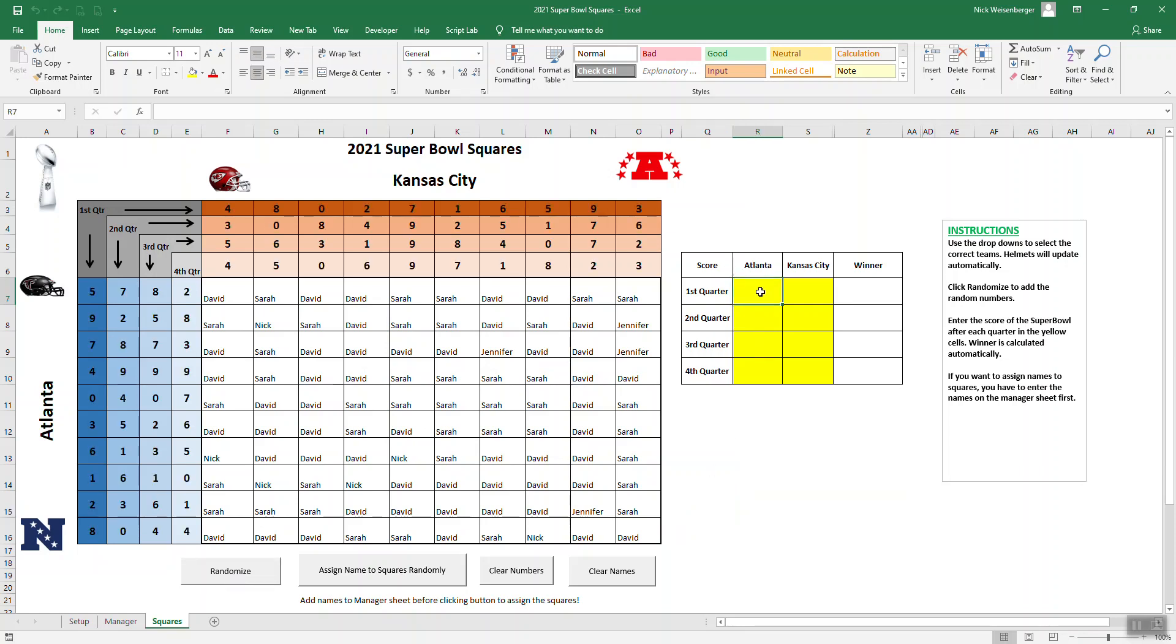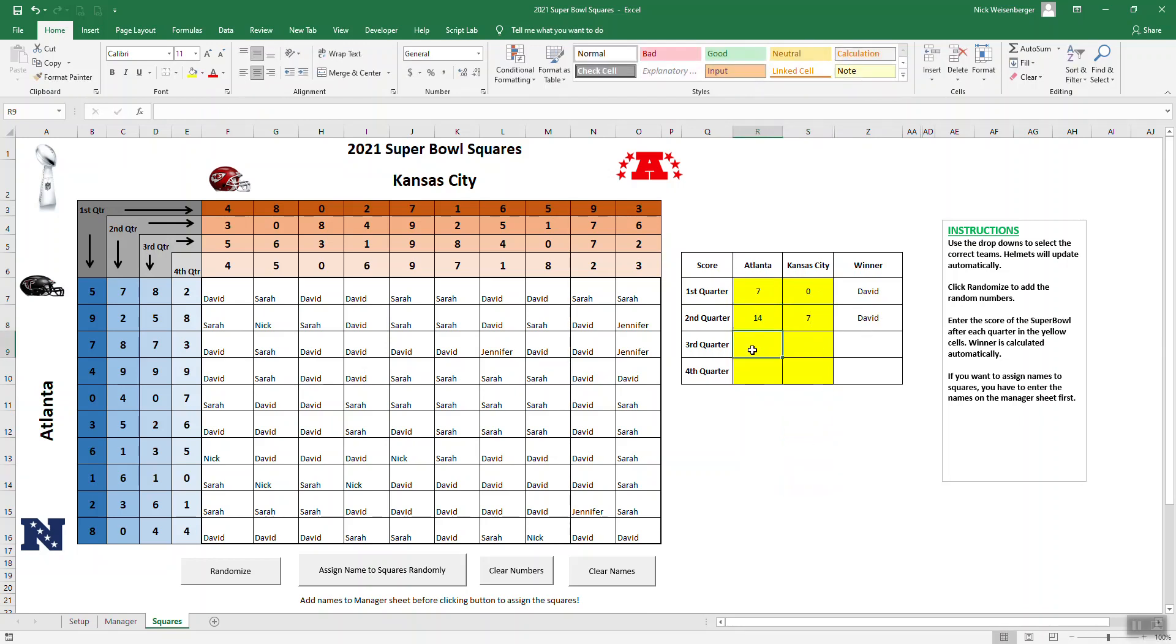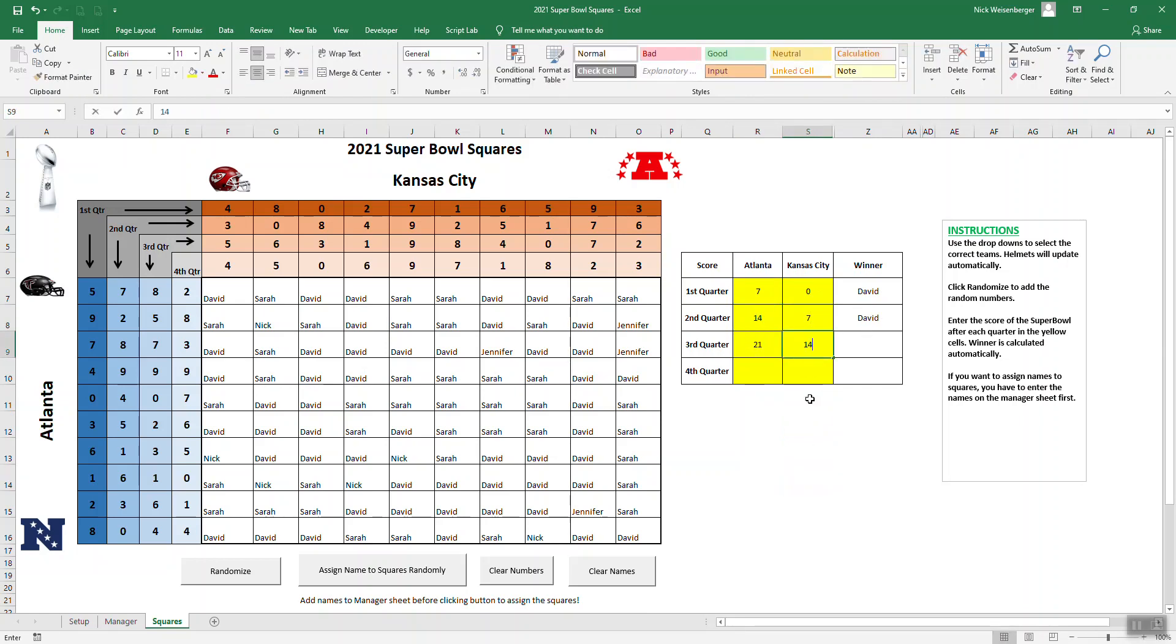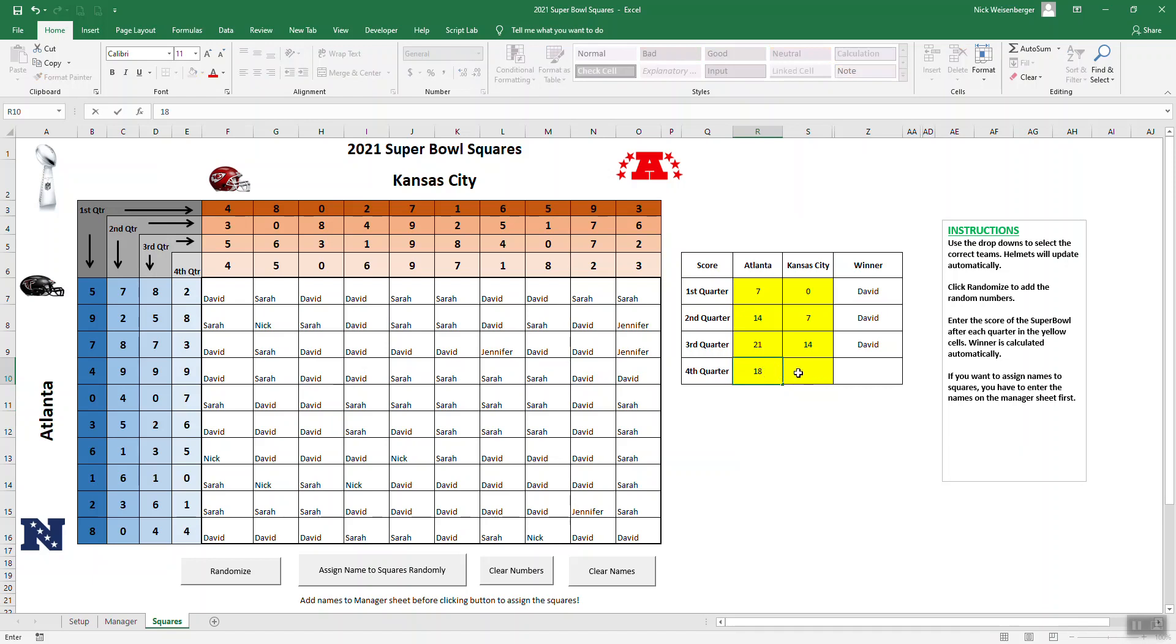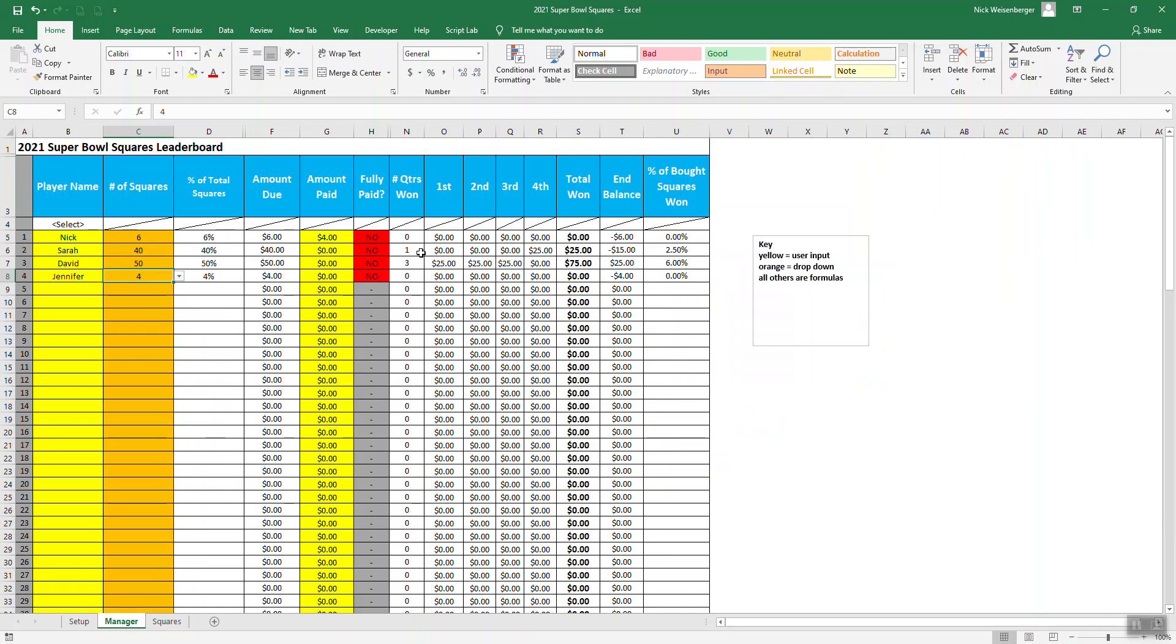If we start typing the score in, here's the winner of the first one. Let's say 14, 7. It takes a lot of squares. Or it'd be Sarah. You can see it is different numbers for each quarter in this version. If you go back to the manager, then it says who won each quarter. We saw David won three quarters. Sarah won one.